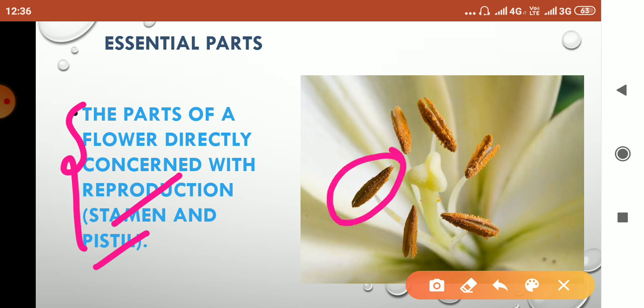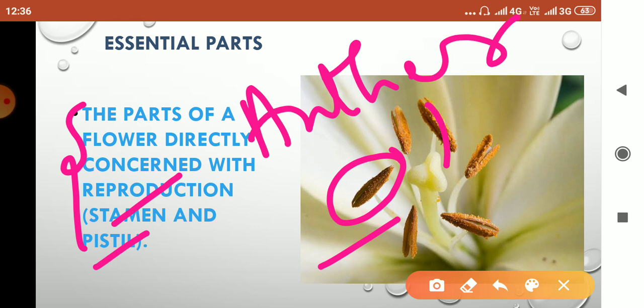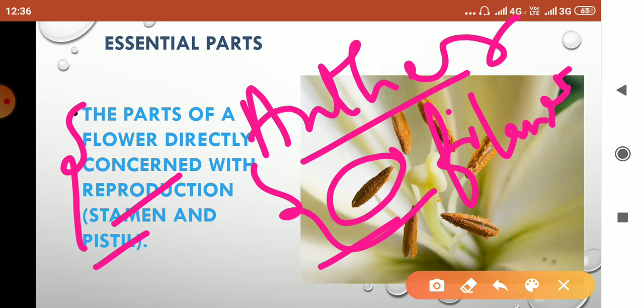This is called the anther, whereas this thin structure is called the filament. Anther and filament together form the stamen. In the anther lobe, pollen sacs are present inside which pollen grains are produced. Pollen grains are responsible for the production of male gametes.